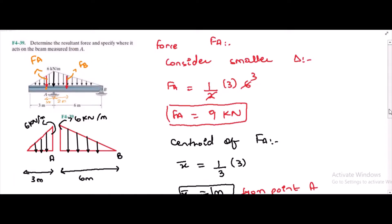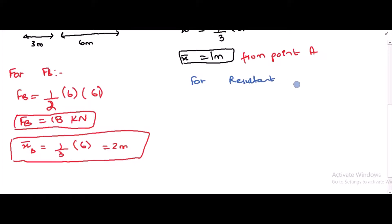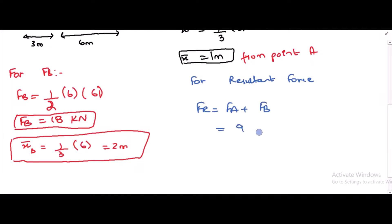Now we have to find the resultant force by summing up these two forces. The resultant force FR is equal to FA plus FB. FA is 9 kN and FB is 18 kN, so FR is 27 kN.